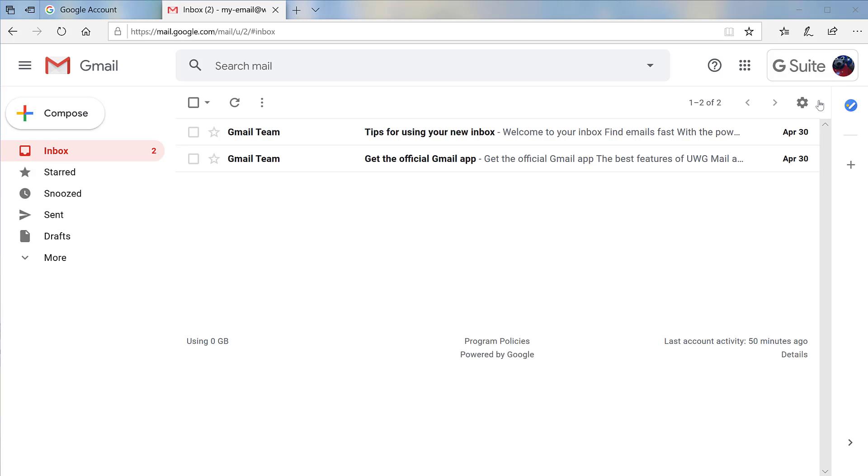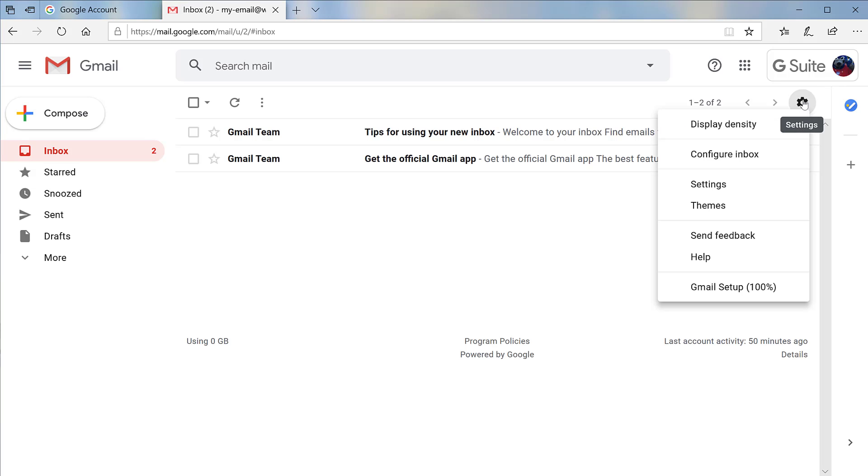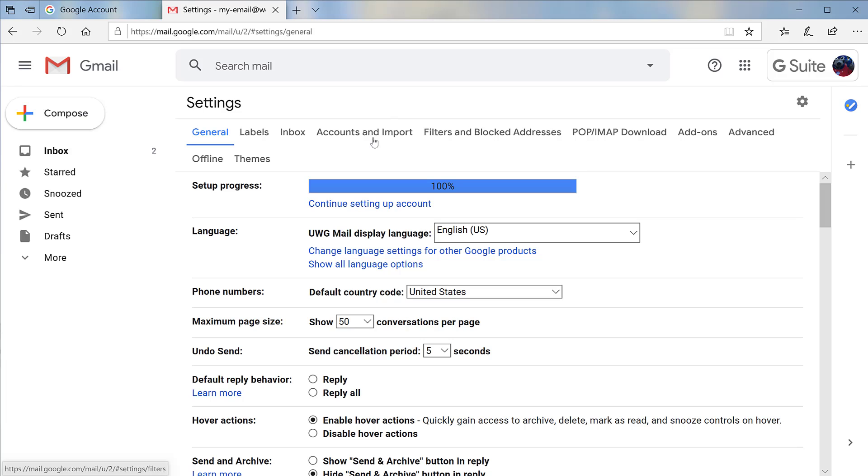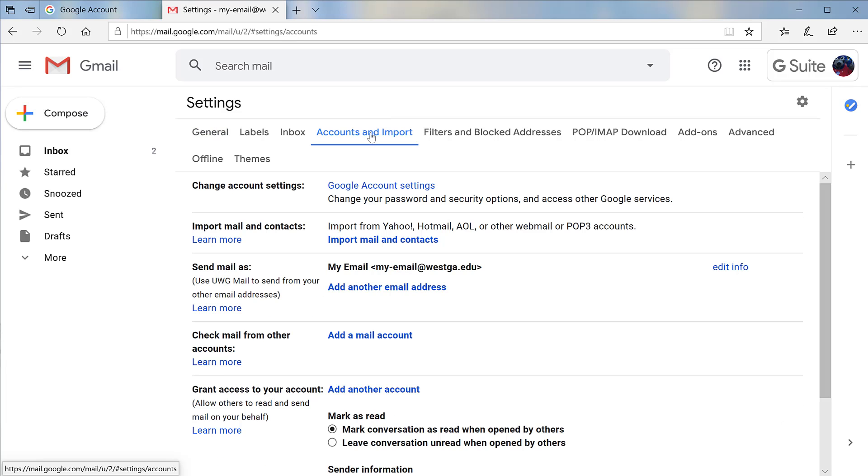First, you'll want to click the Settings icon and then Settings from the menu. Then click Accounts and Import. On some computers, it may show as an Accounts tab.